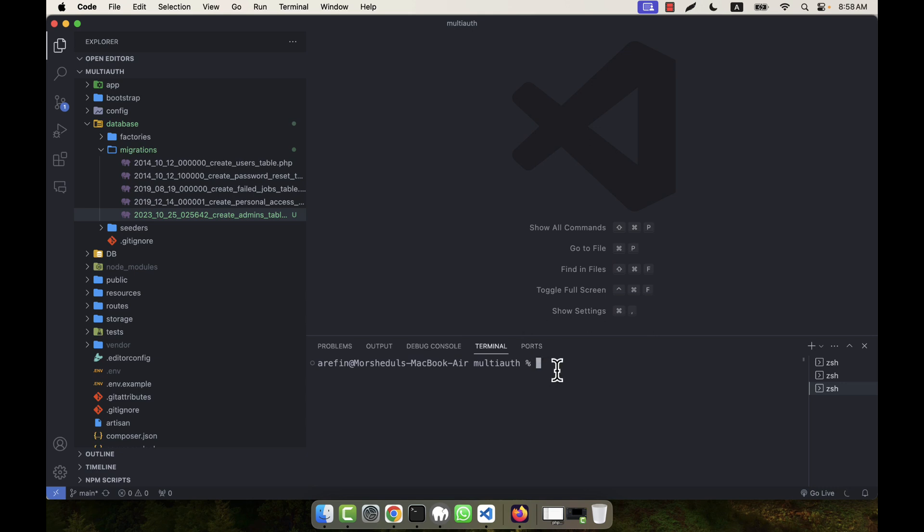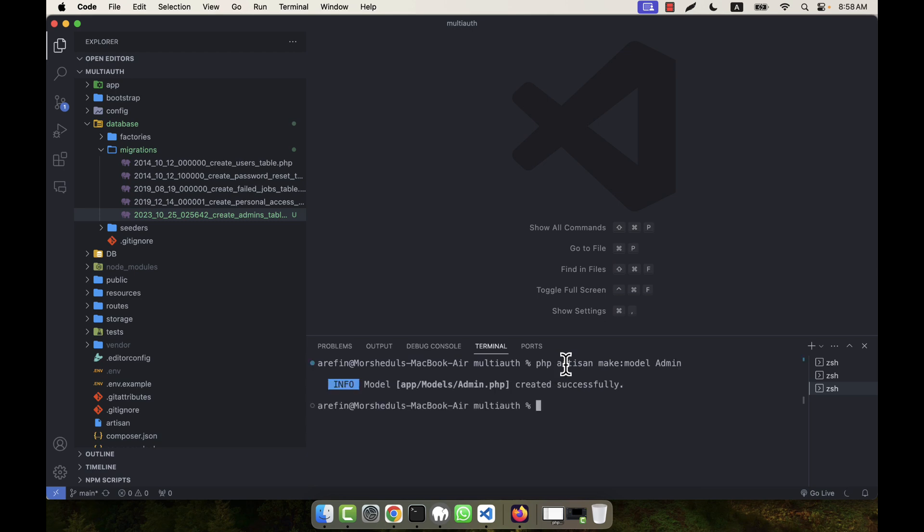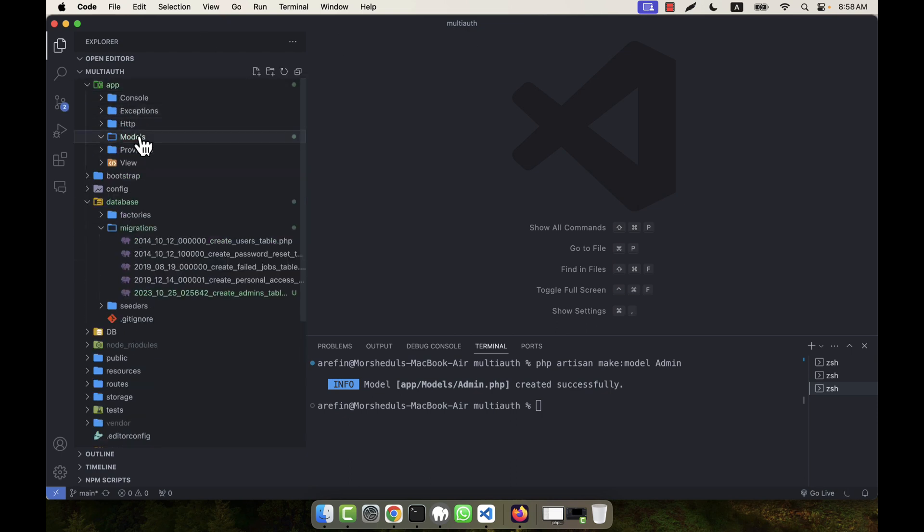So here I am going to create a model: php artisan make:model. The model name will be the singular form of my table—that means 'admins' will be my table, so the singular form will be 'Admin' and the first letter will be uppercase letter, that is A. Then enter—a model will be created. Now into app/models, here you see Admin.php model, it has been created.